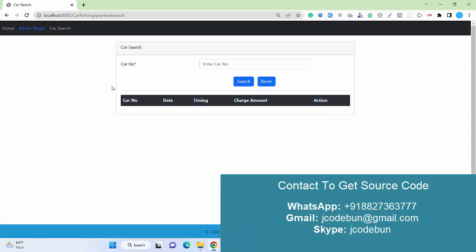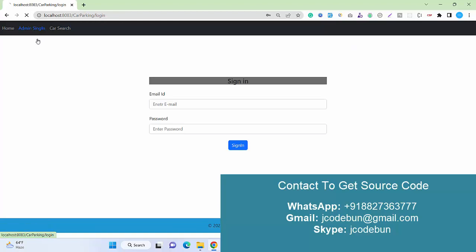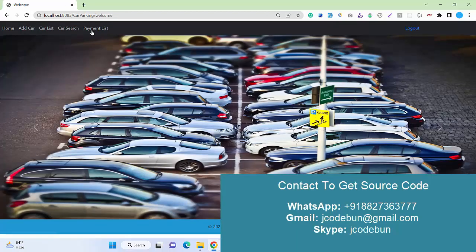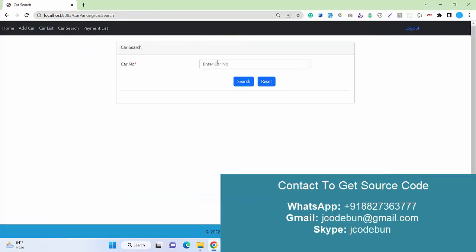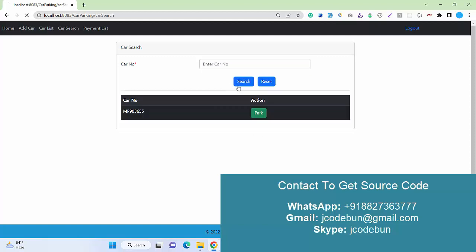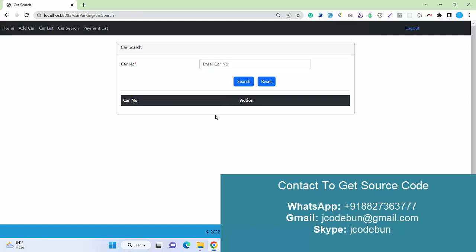Let's login again as admin and check payment for this car. It's already paid, so it's showing as done. If the same car comes after a few days or next time, and I search it, it will display the park option. If the car is not registered and I search for a new car, it will not display park. We have to register that car first, but once registered, we don't need to register it again.